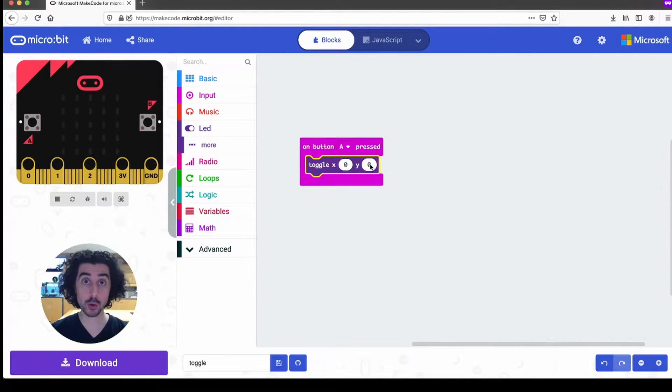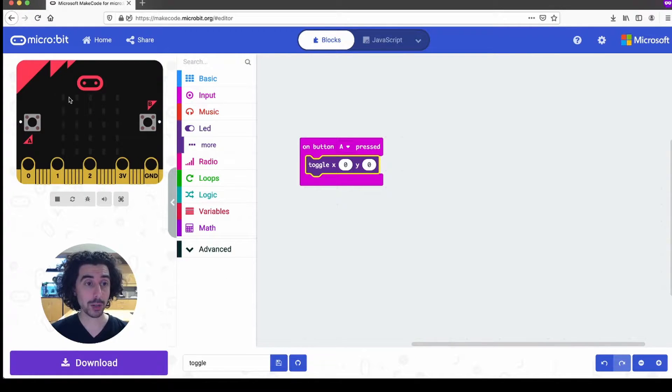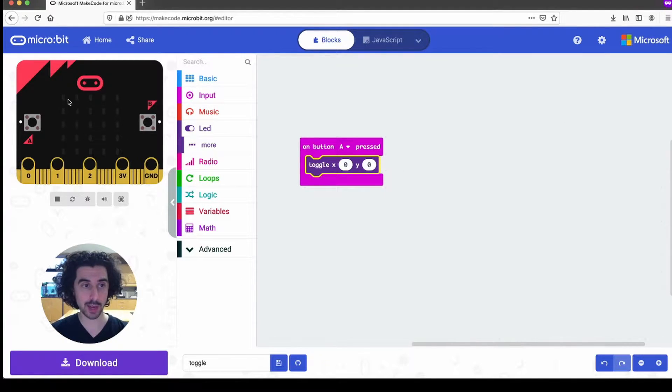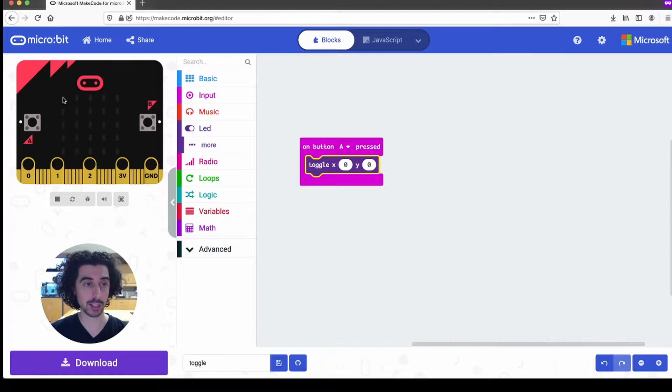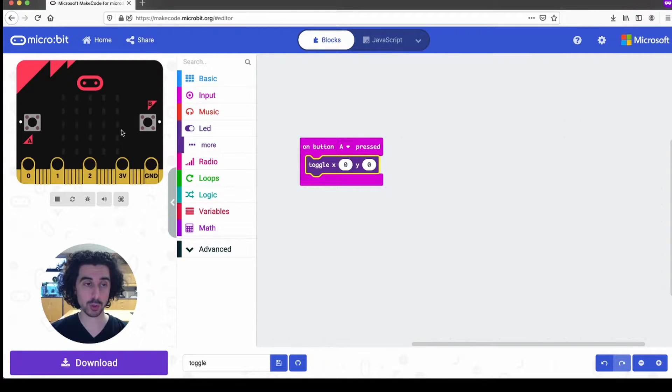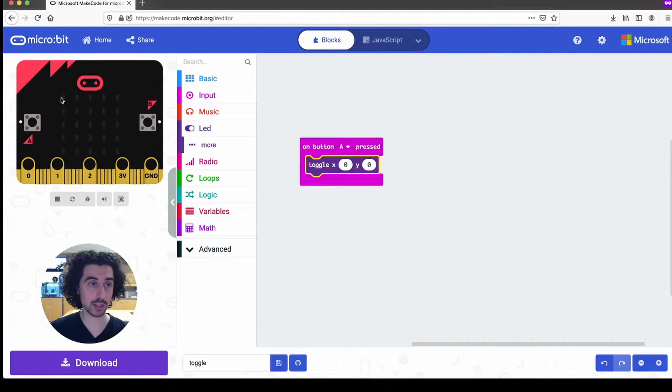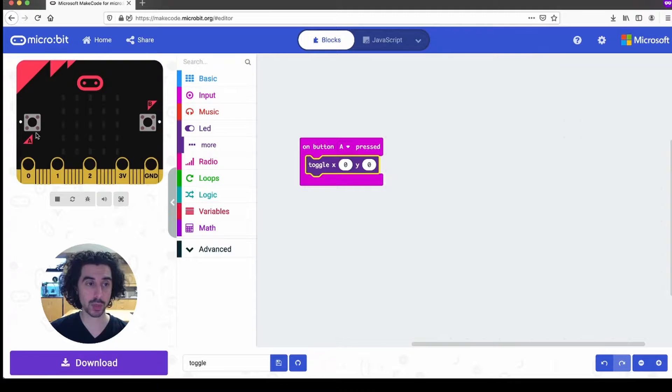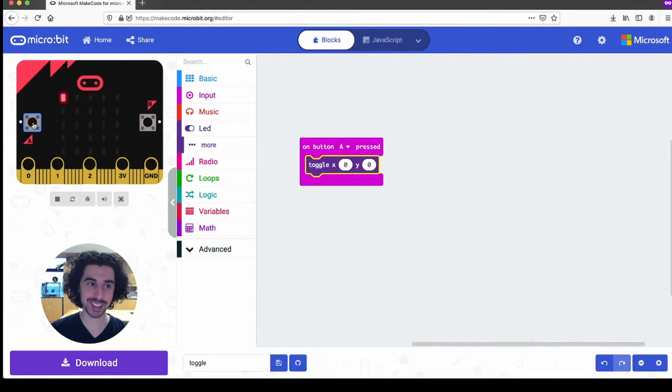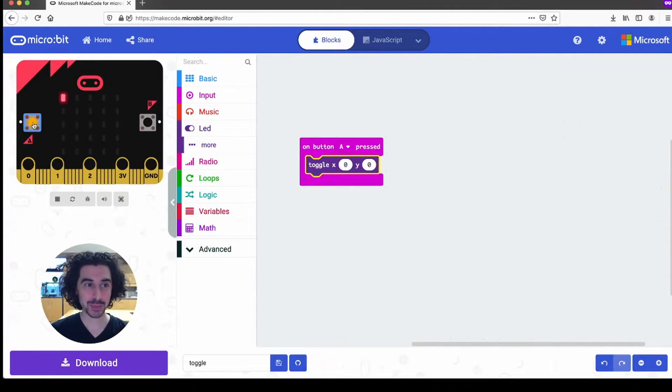This of course refers to our microbits LED screen which has five LEDs across and five LEDs down for 25 total. Light zero zero is the top left LED there on the screen. So when I press the A button, it just turns that light on or off. Pretty simple.